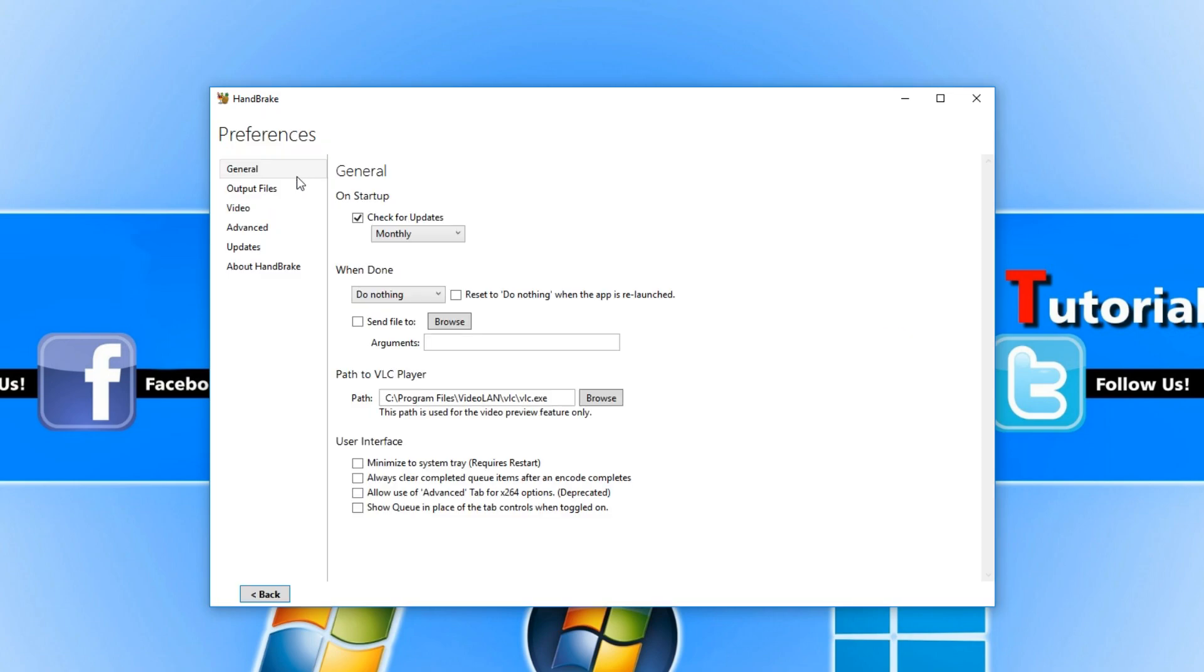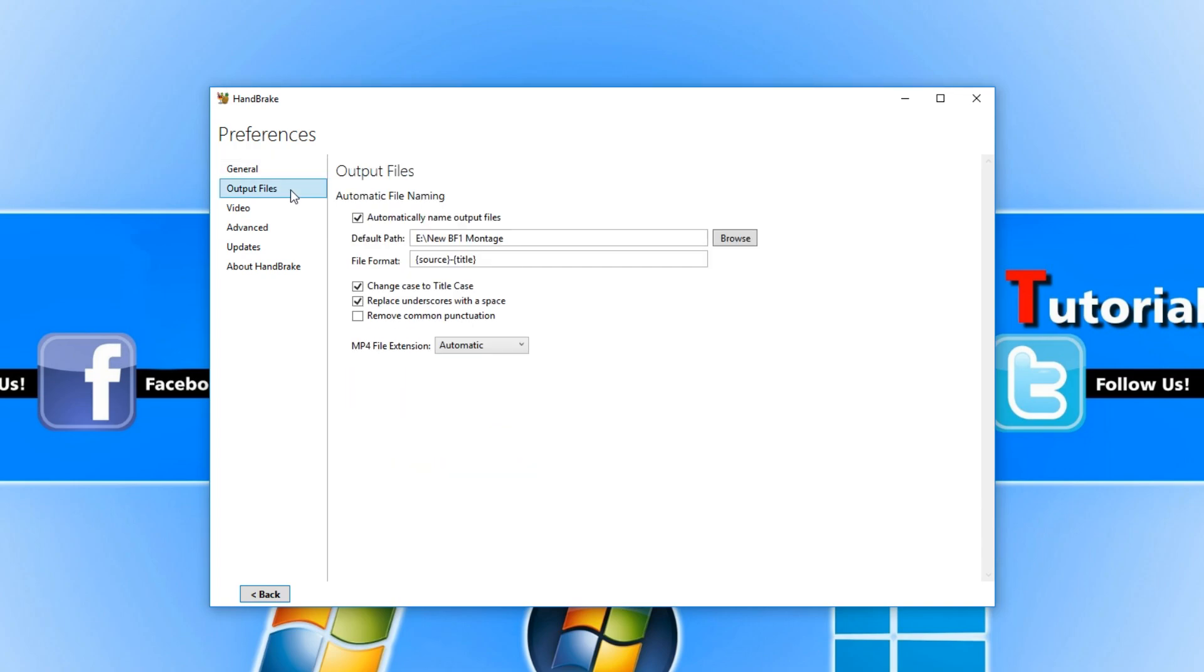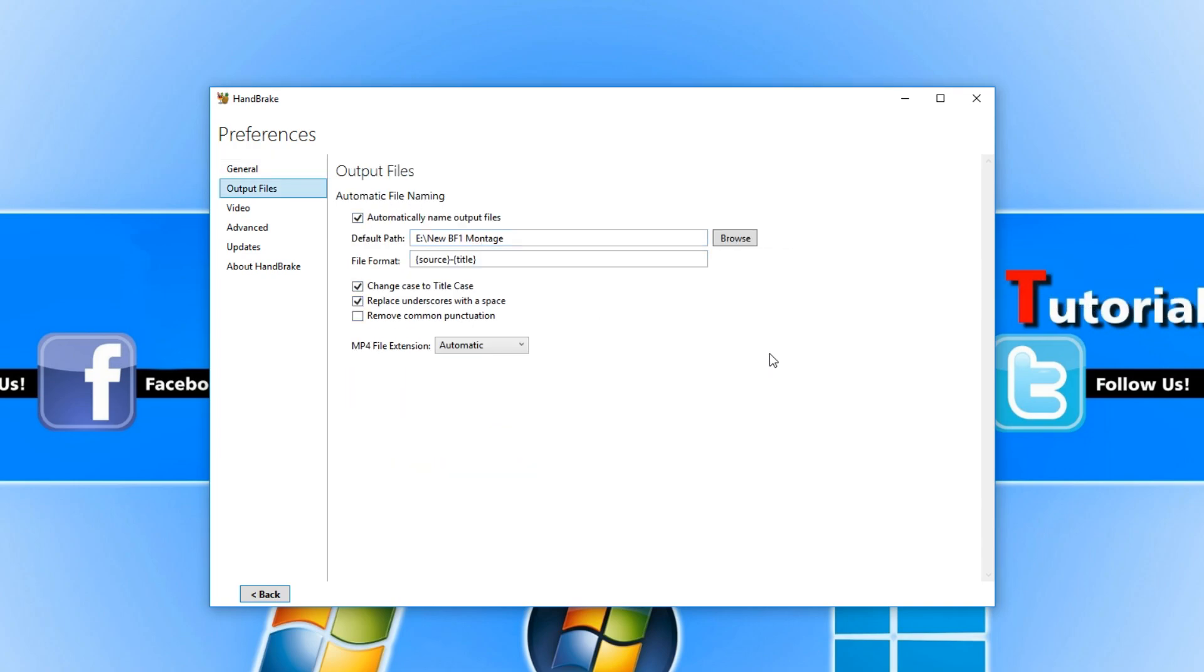You now need to go down to output files and you need to select the default location of where you want those files to be saved. And you also need to tick automatically name output files otherwise this will not work. You will get some errors pop up.